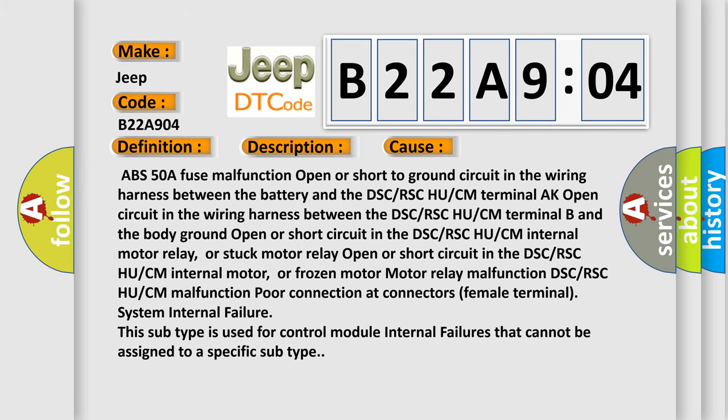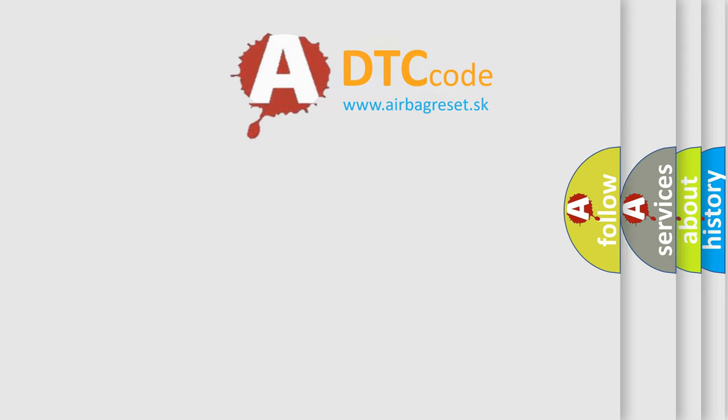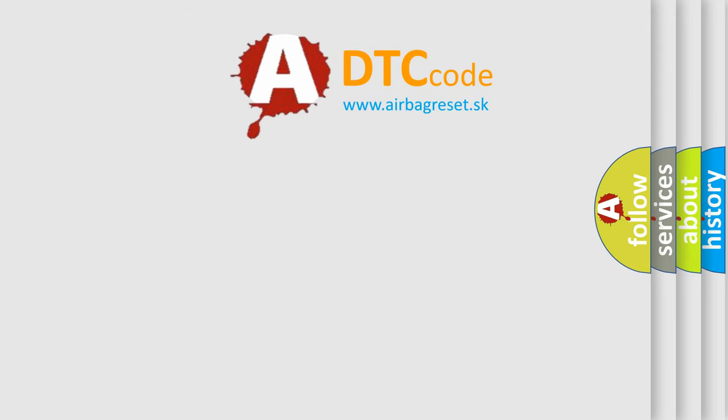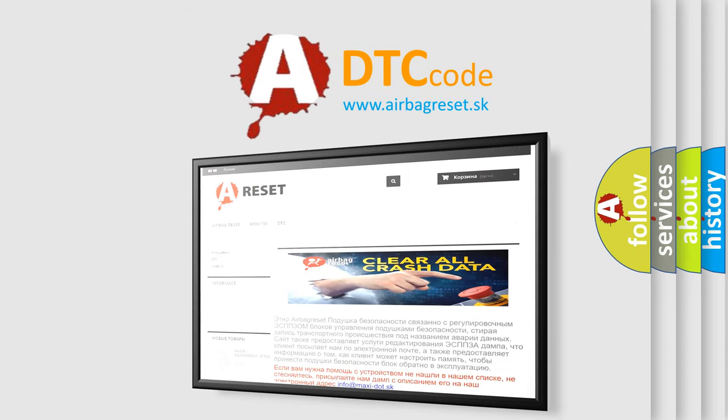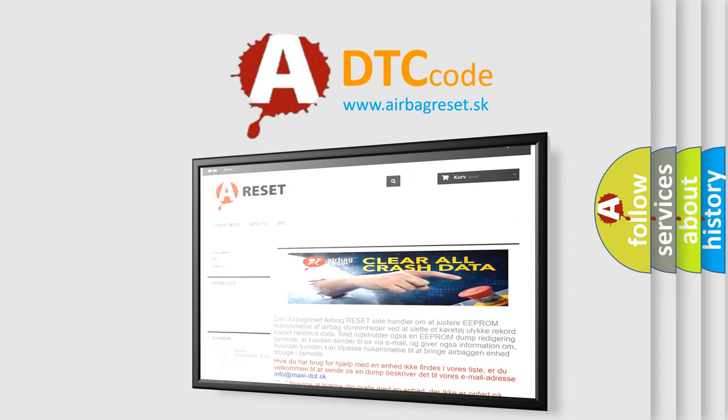The airbag reset website aims to provide information in 52 languages. Thank you for your attention and stay tuned for the next video.